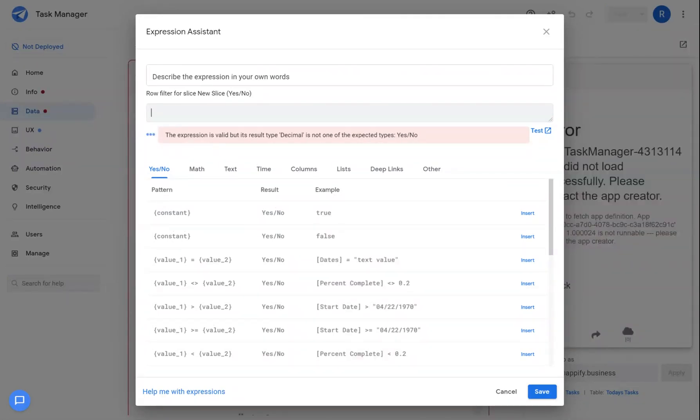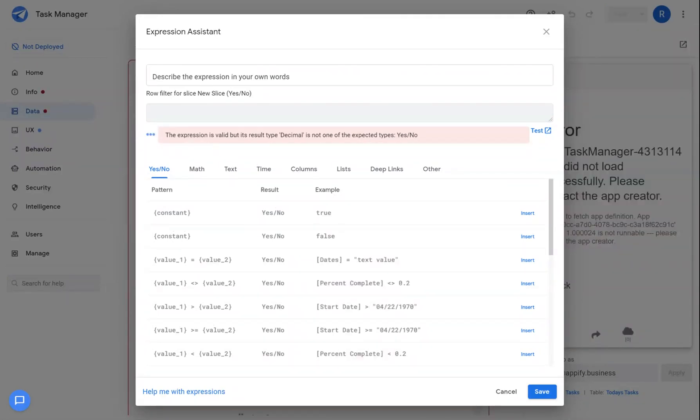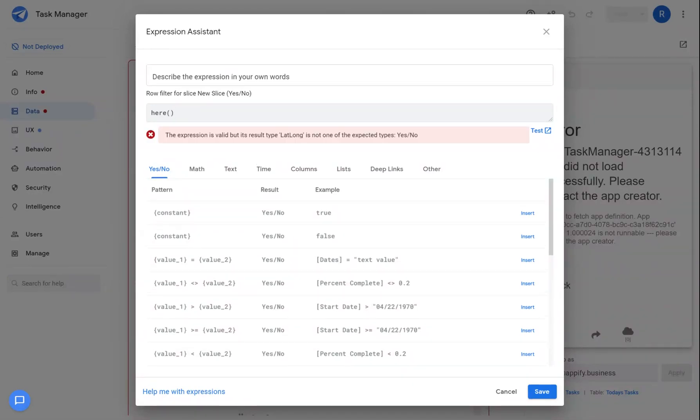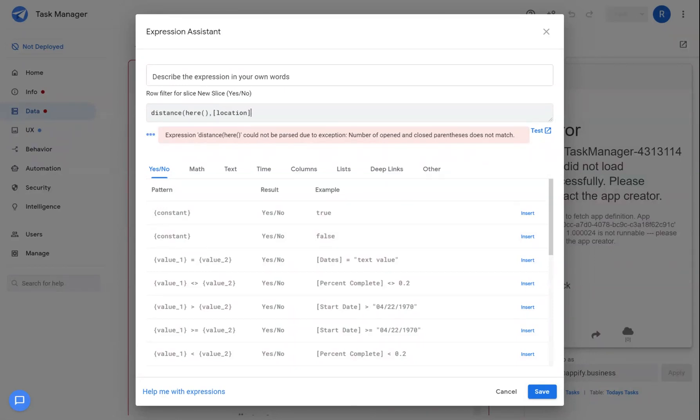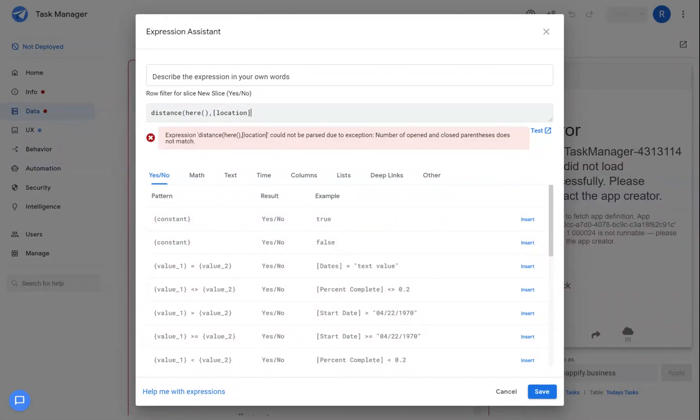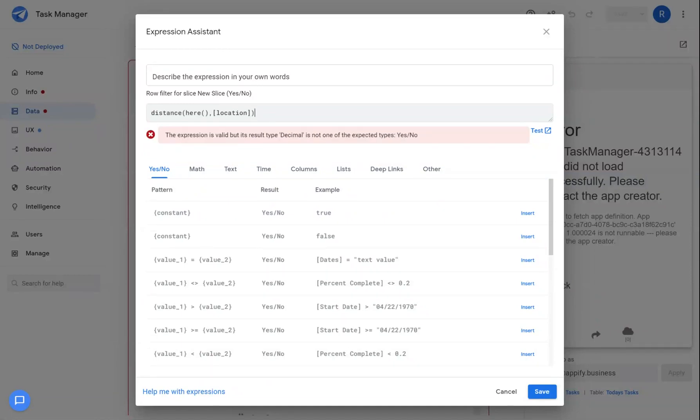Another function that can be used is here. Here retrieves the GPS lat long coordinates of the user that's using the app itself. I can combine this with a distance function, for example, where I compare and measure the distance between the location of the user and say the lat long coordinate of the task in this task app. So I have a column here that describes or that captures the lat long coordinates of a task. And with the distance function, I can generate a distance and then I can compare that to some threshold I want to set.